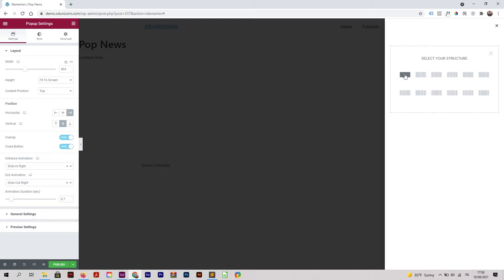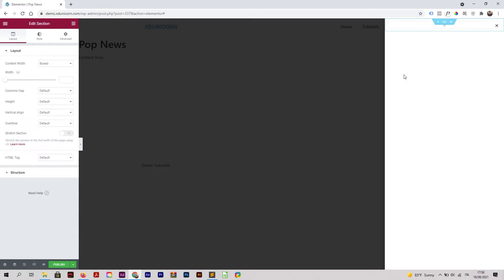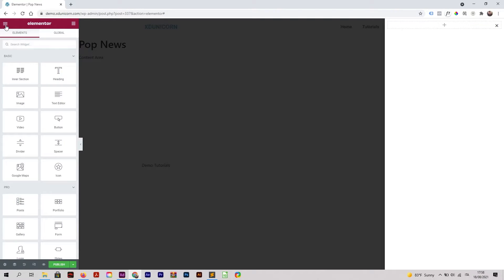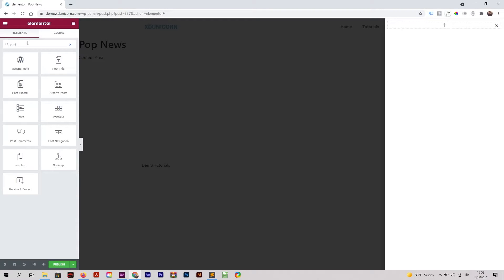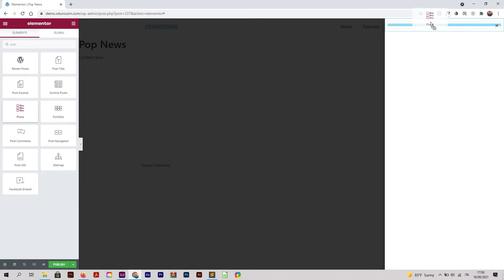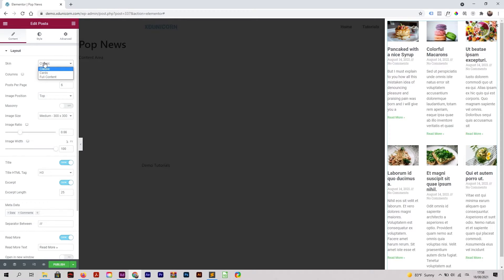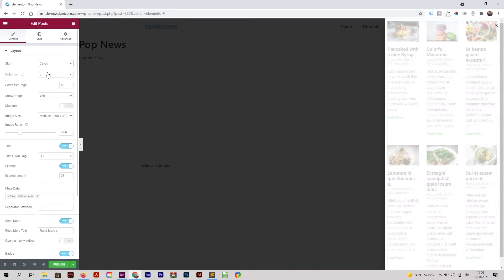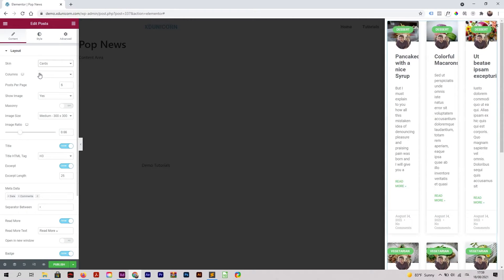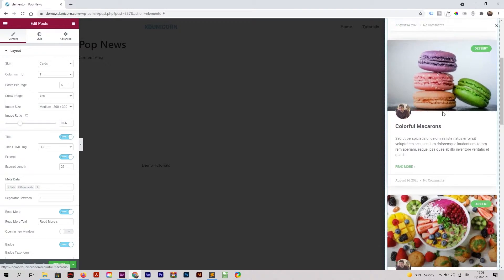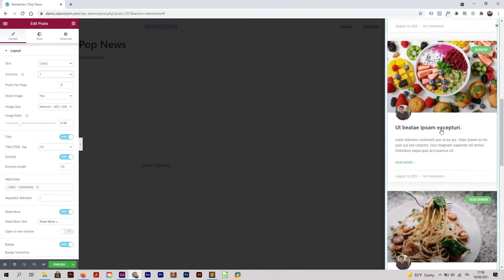The first structure - I can get on this little menu here, back two times. Then I'm going to add Posts, so write 'post' in the search and you will find this Post widget. Drag and drop it here. Let's change the skin to Cards and the columns to One, and right here you have your posts.